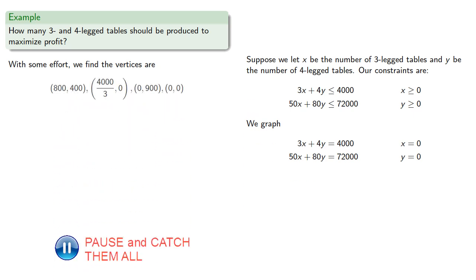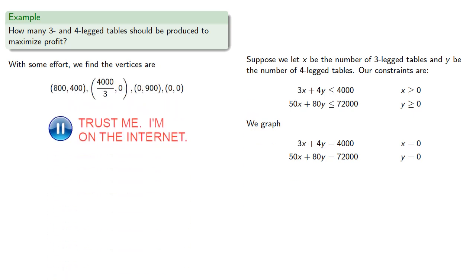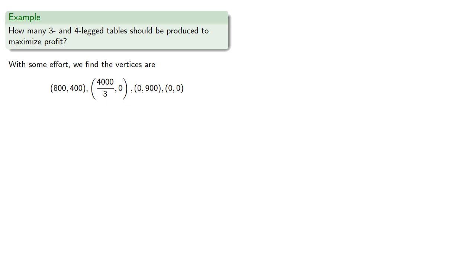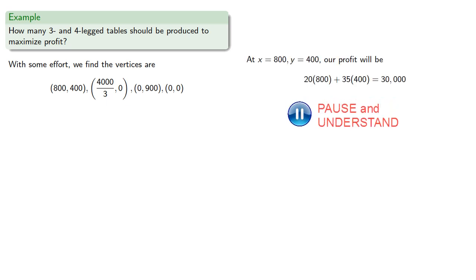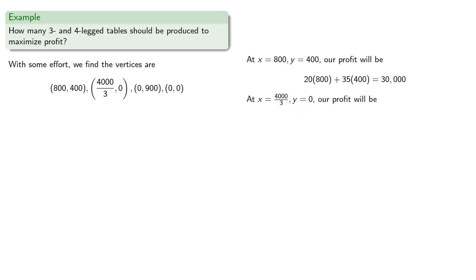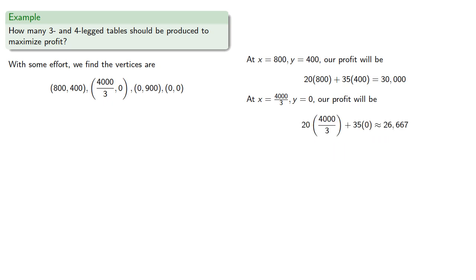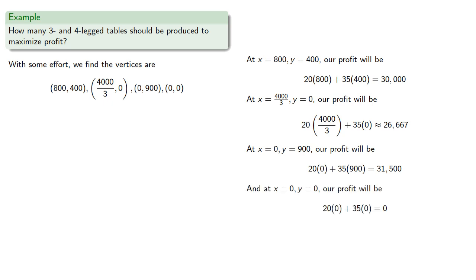At x equals 800, y equals 400, our profit will be $30,000. At x equals 400, y equals 0, our profit will be $8,000. At x equals 0, y equals 900, our profit will be $31,500. At x equals 0, y equals 0, our profit will be $0.